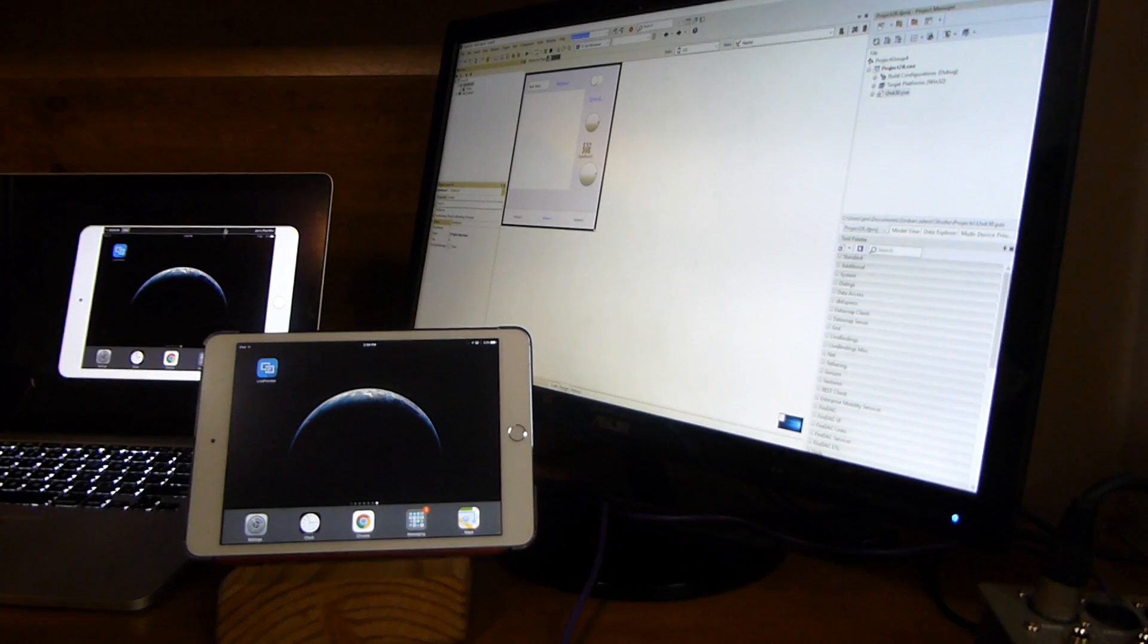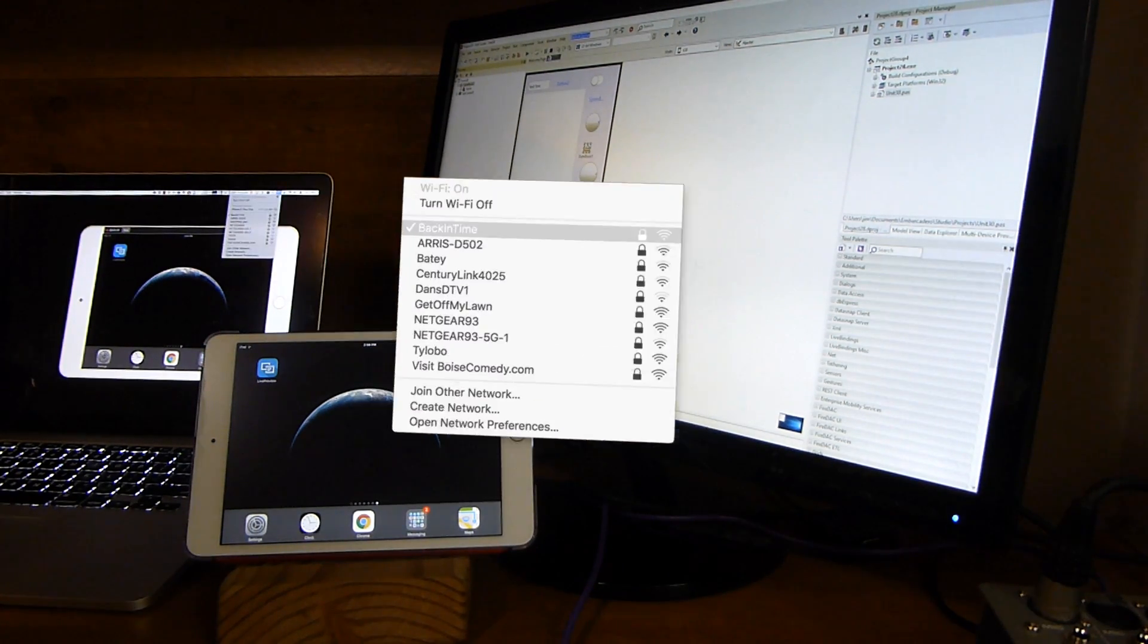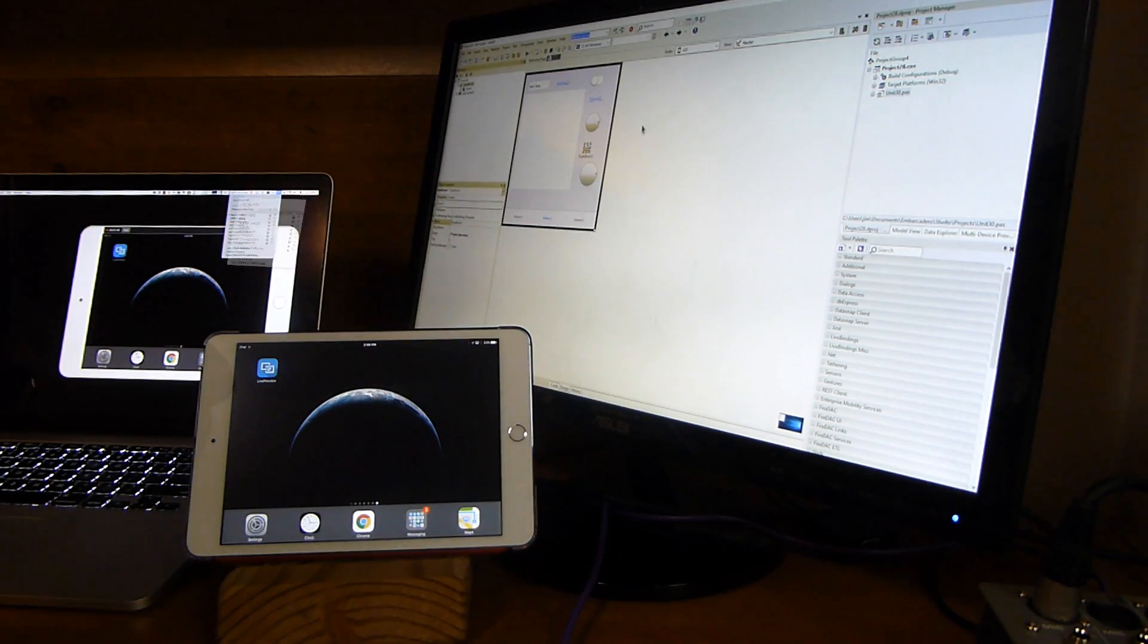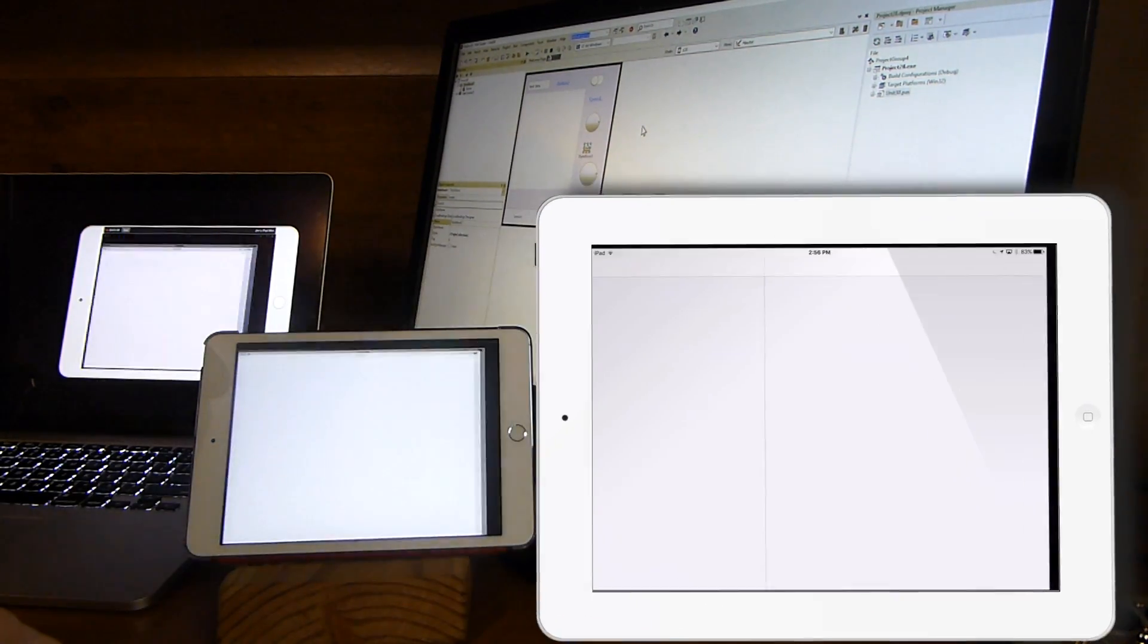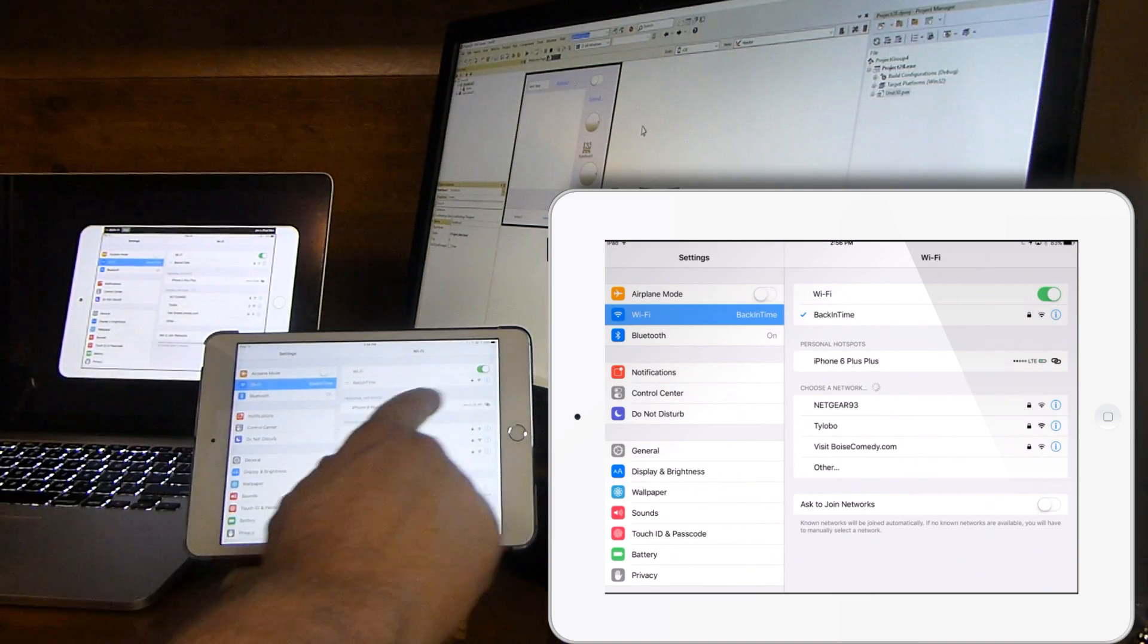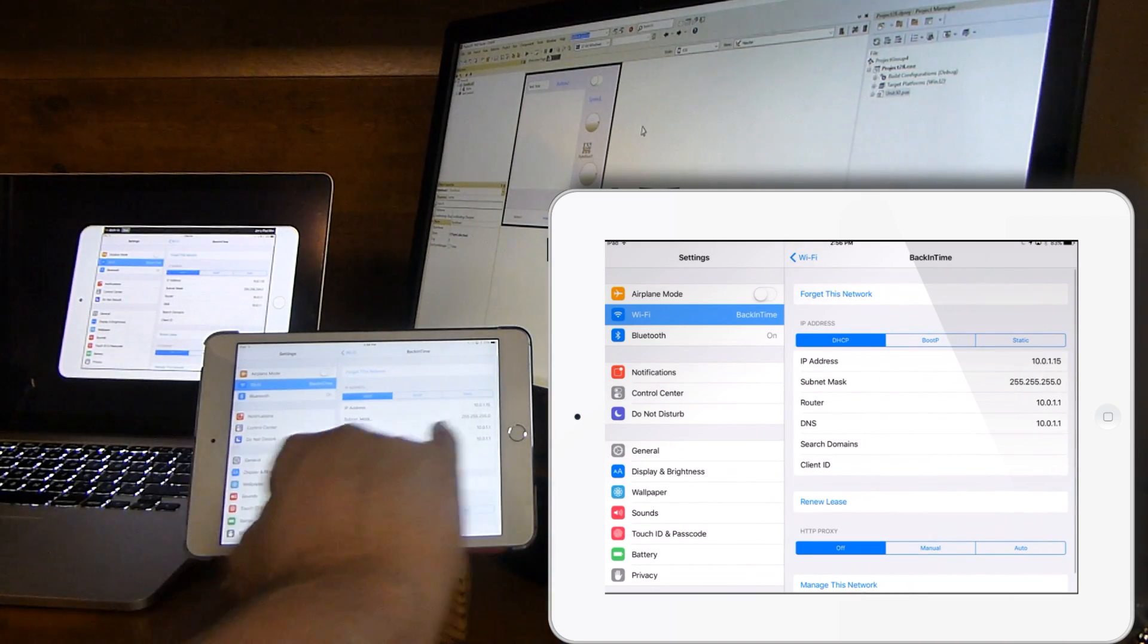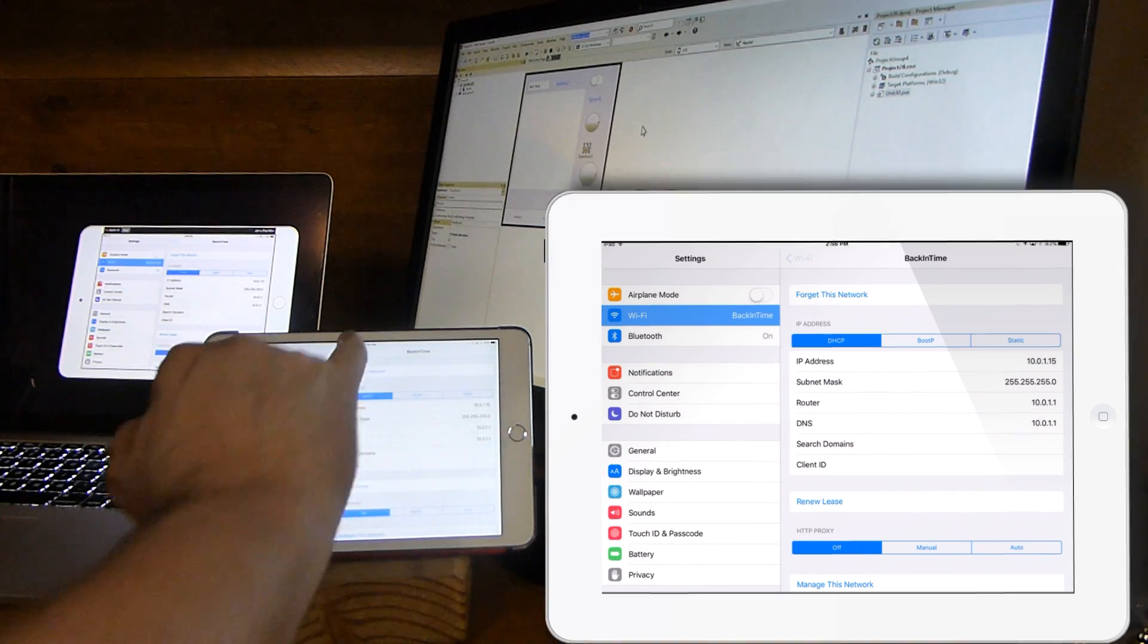First of all, I'm running it inside a virtual machine so my virtual machine is connected to the back-in-time network, and the iPad mini is also connected to the back-in-time network. You can check and make sure the subnet mask and IP address are there.